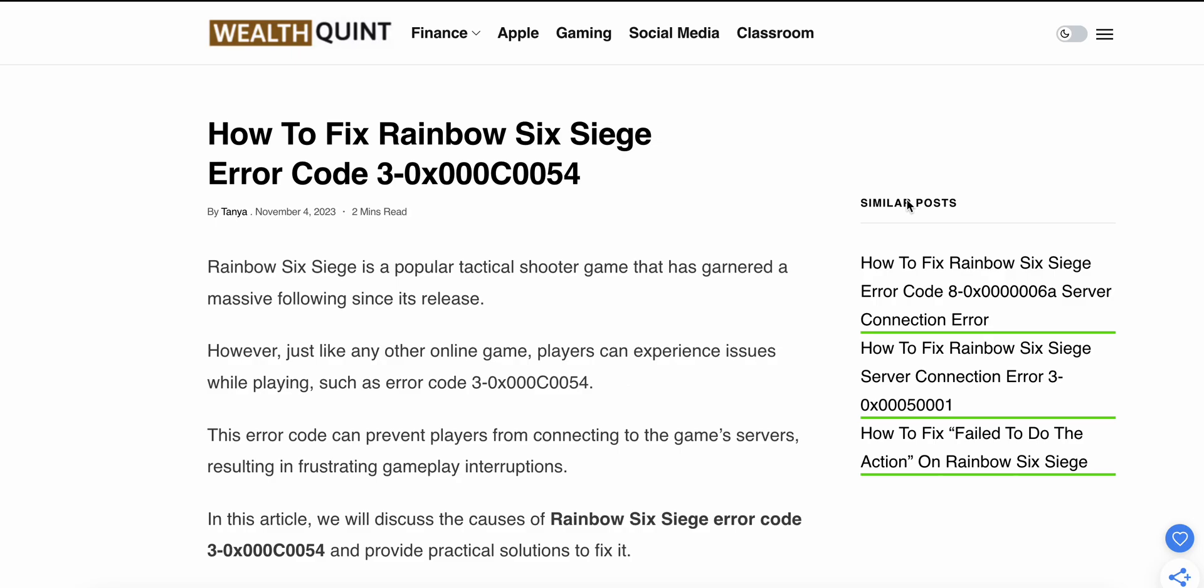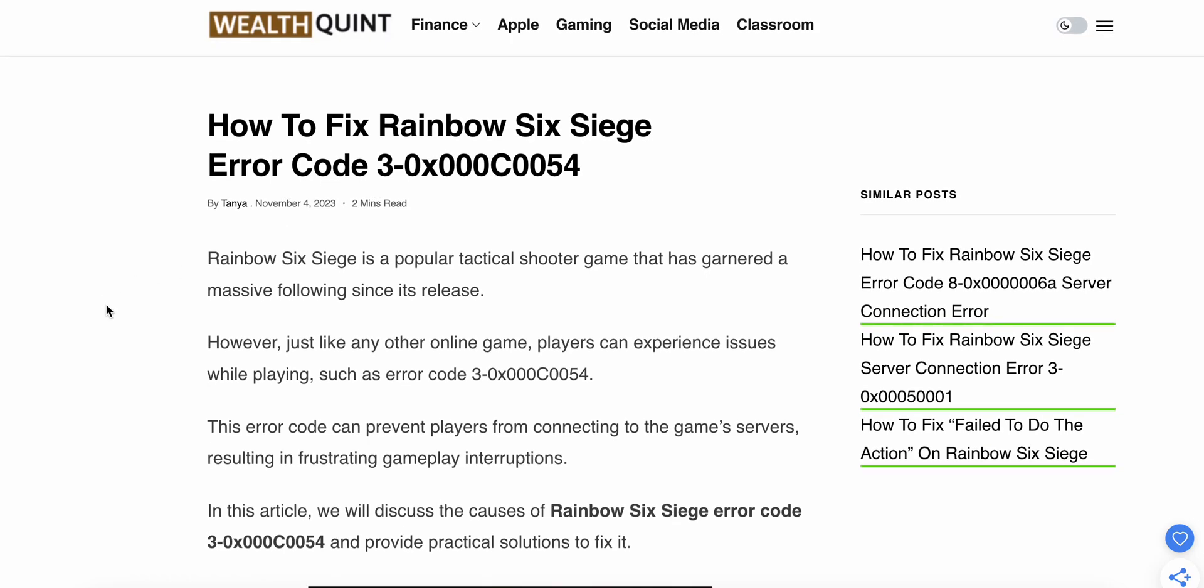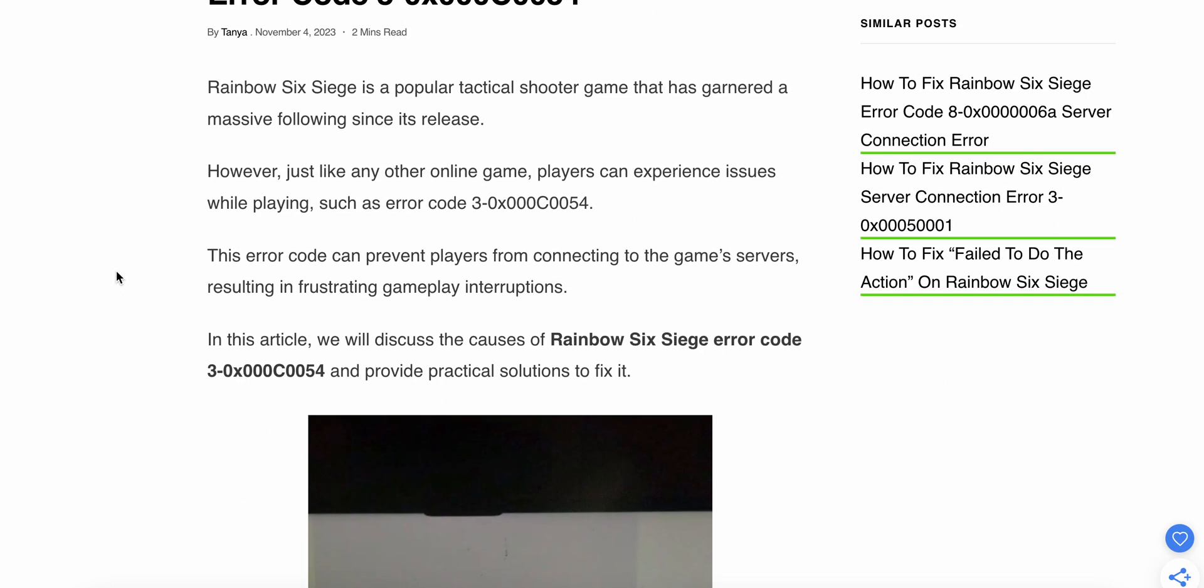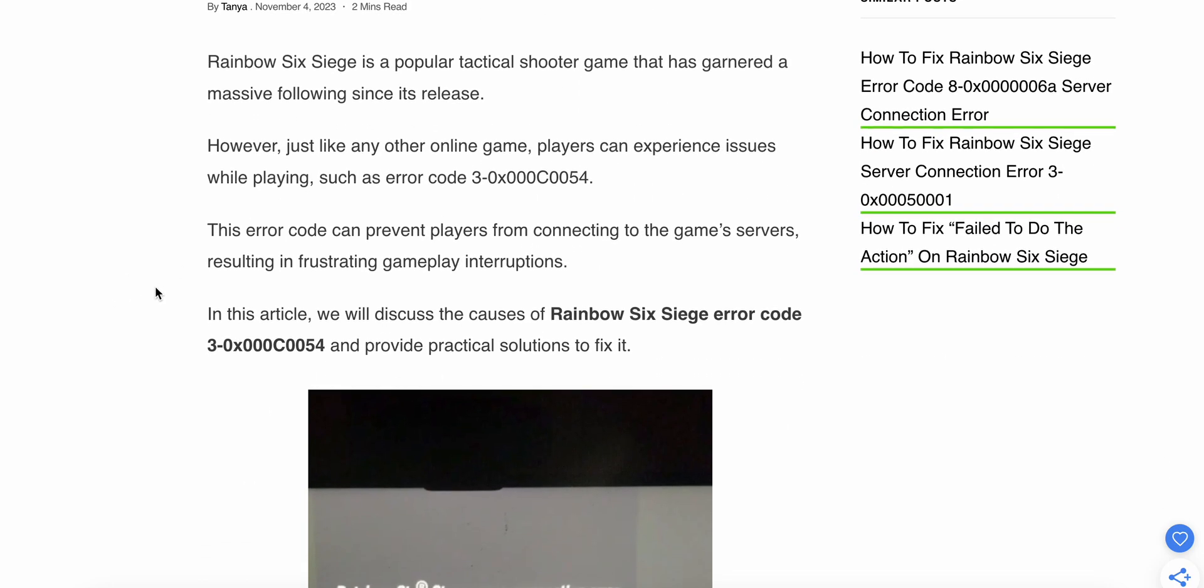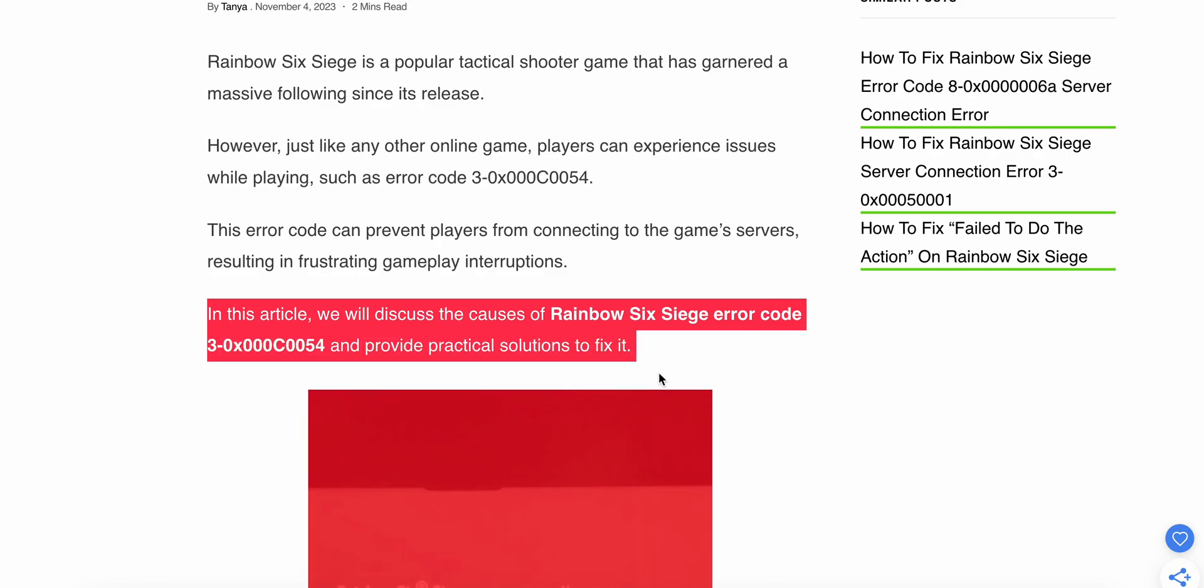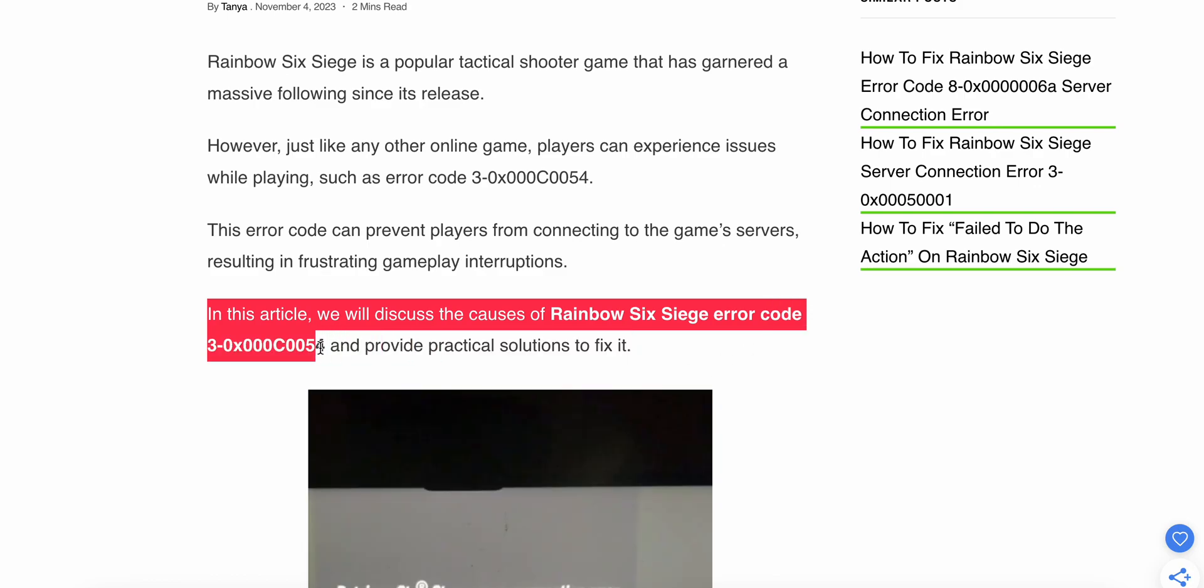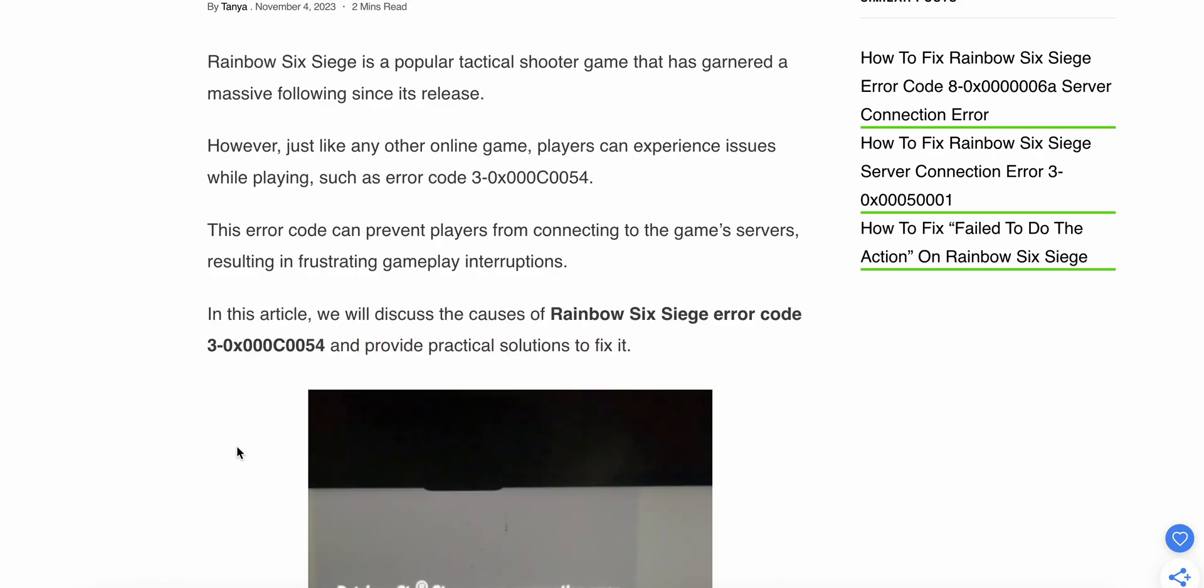In this video, we'll see how to fix the Rainbow Six Siege error code. Rainbow Six Siege is a popular tactical shooter game that has gained a massive following since its release. In this video, we'll see why this error is showing and what the error looks like.